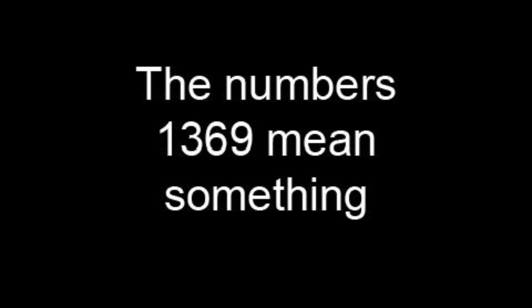The numbers 1369 mean something, and I think I know exactly what it is. 1369 hours is equal to 57 days. 57 divided by 2.7 equals 21.